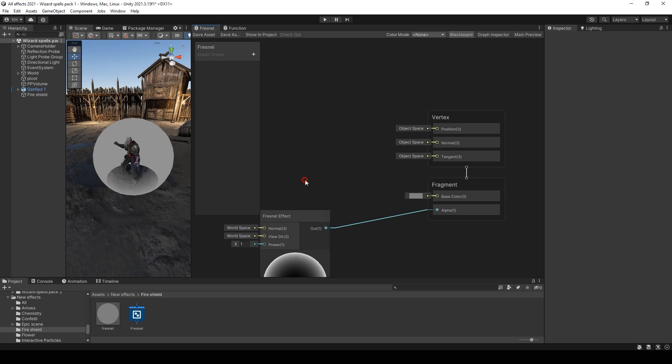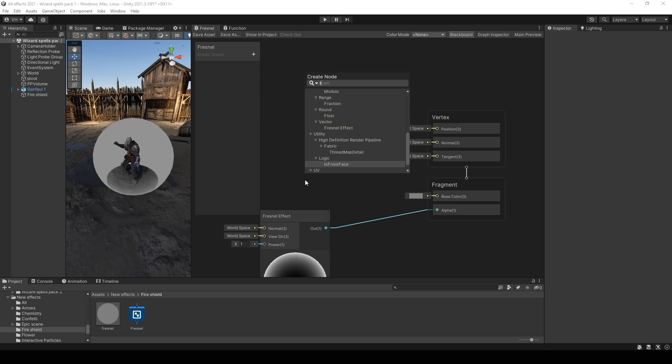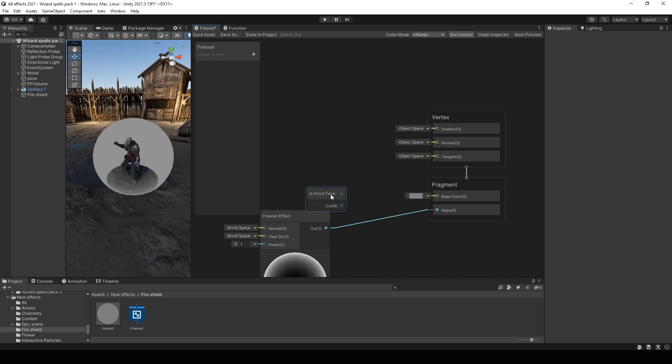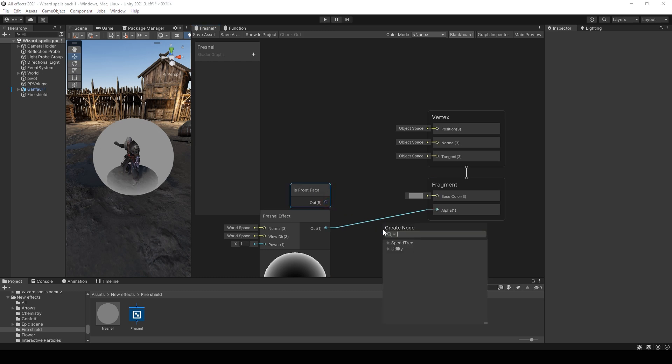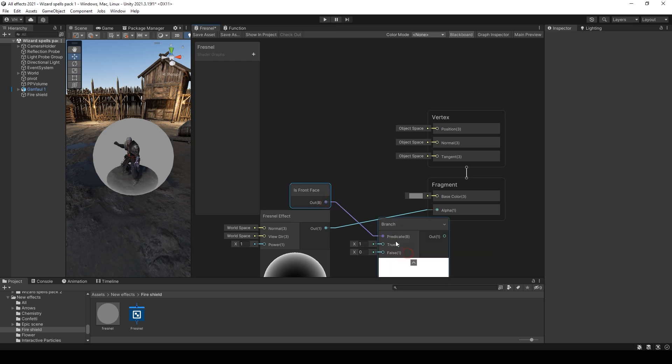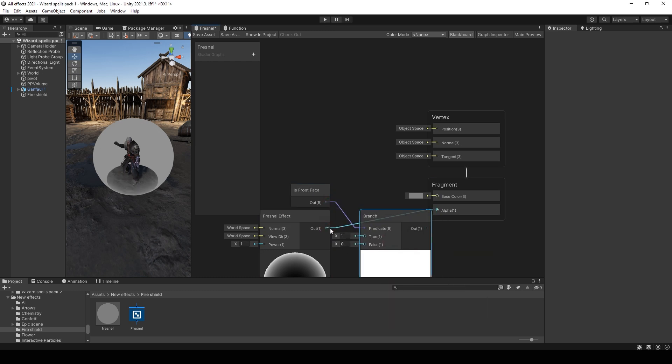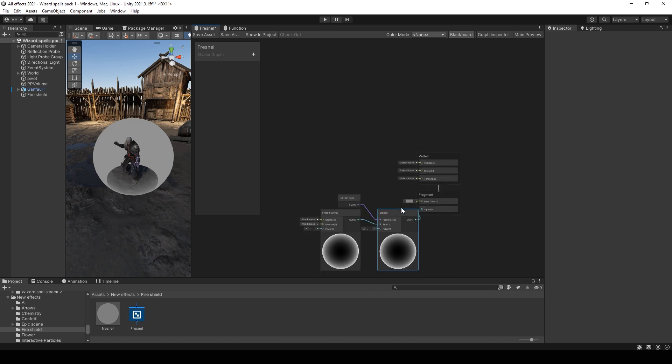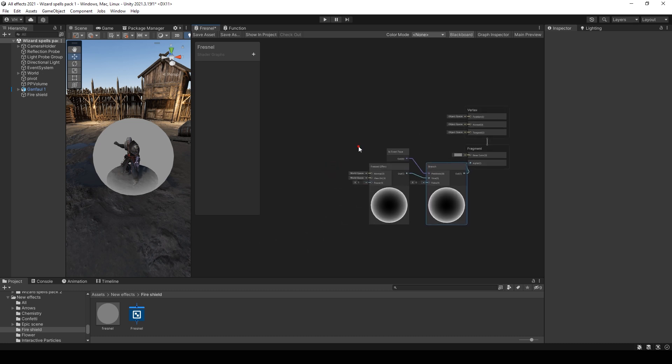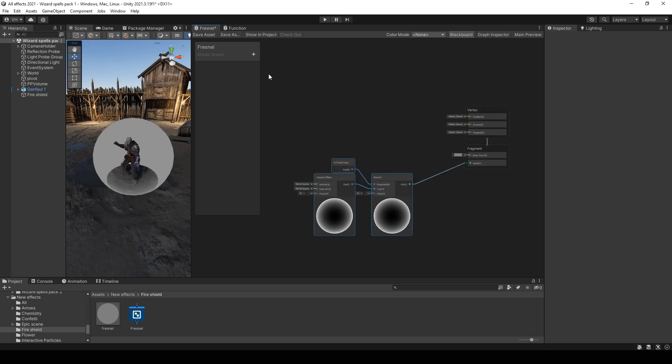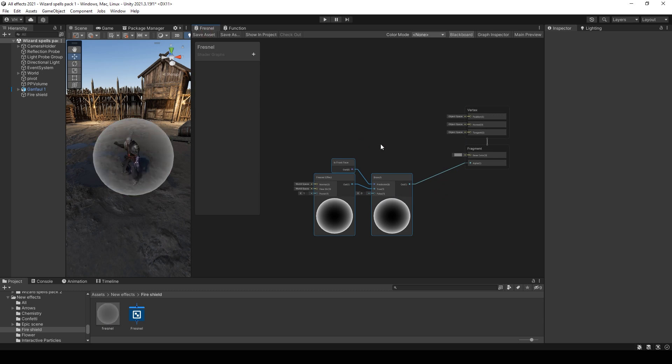So you need to add node face. This is front face. And then add a branch. I put Fresnel to the true input. And add this to alpha output.